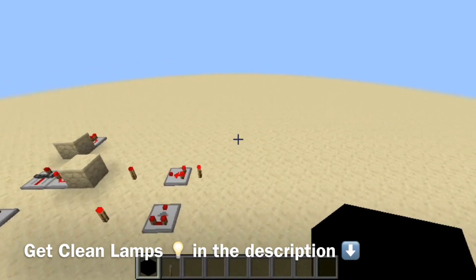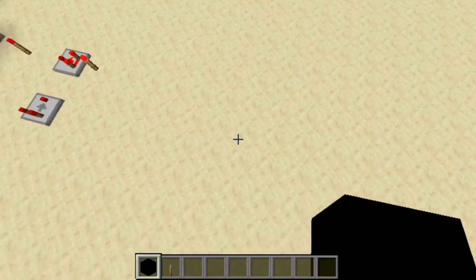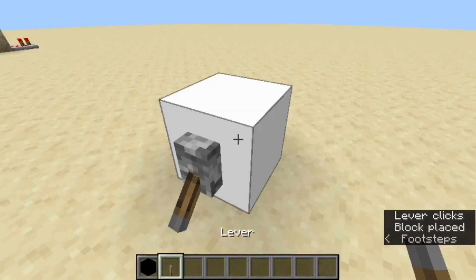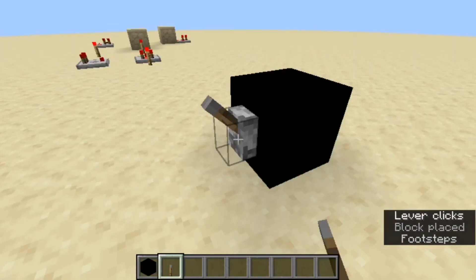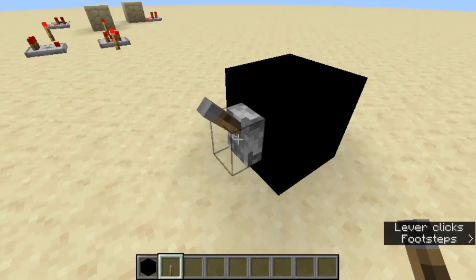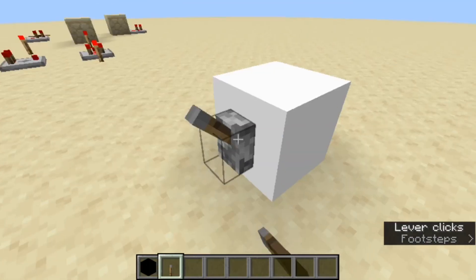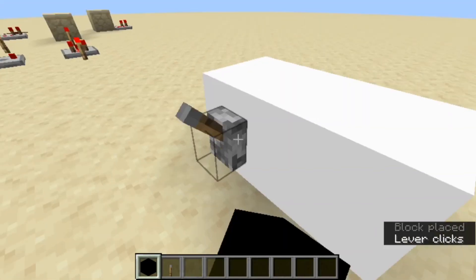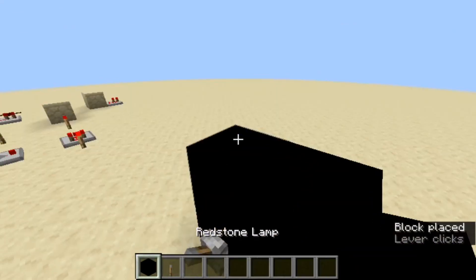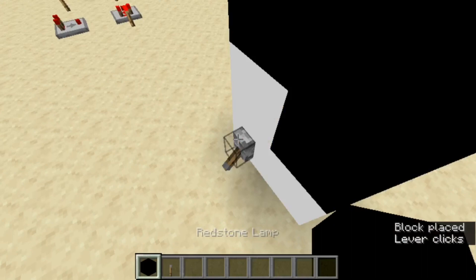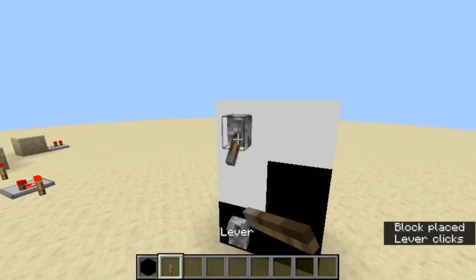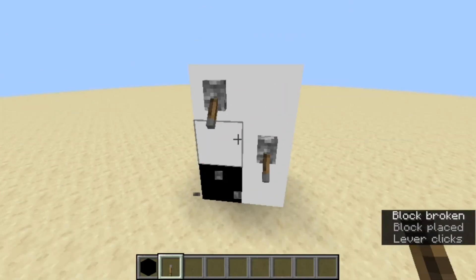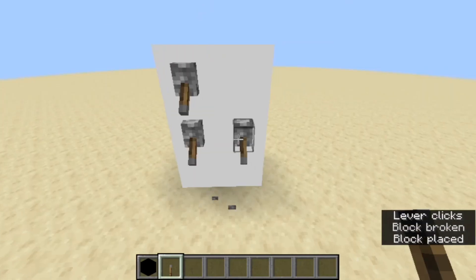That is the Sticky Stone pack. I've also made another pack called Clean Redstone Lamps, which you can download from a link in the description. It makes redstone lamps a lot cleaner — either completely black or completely white. It's designed for larger projects with a lot of redstone lamps.